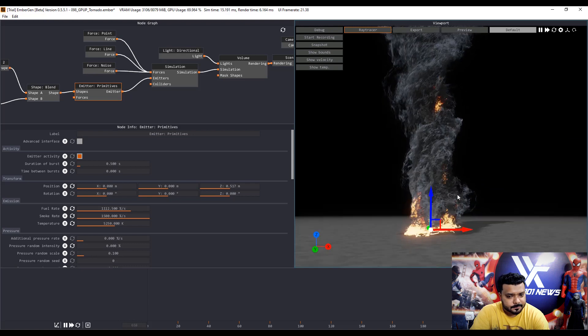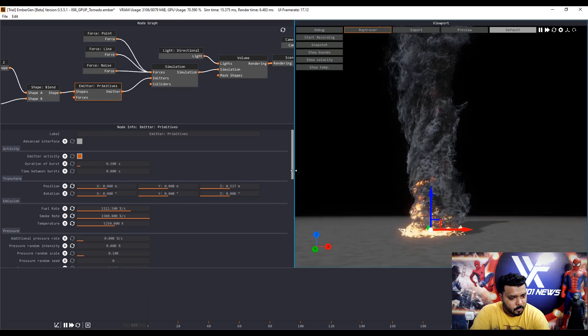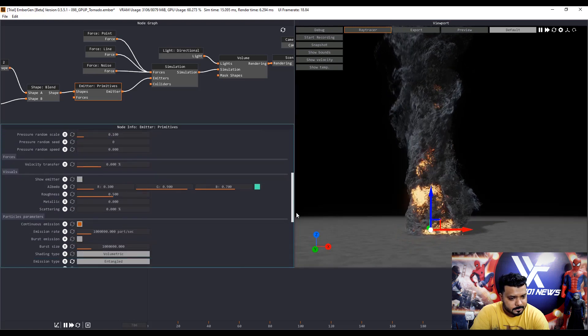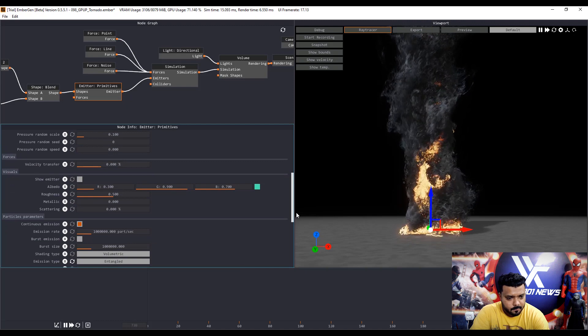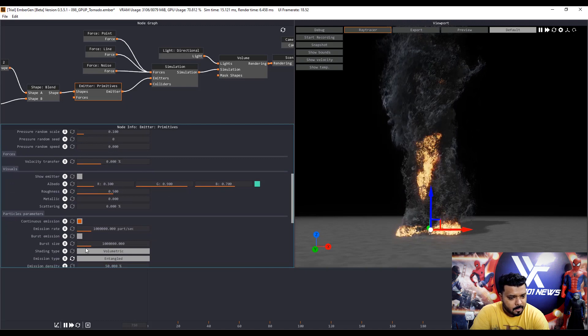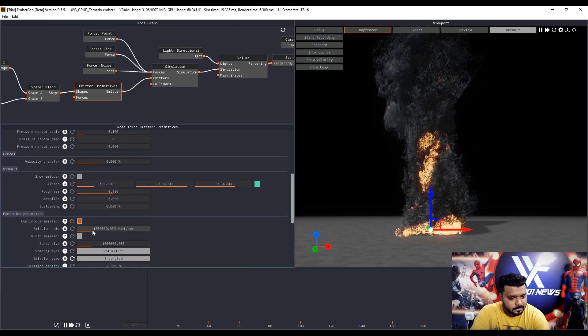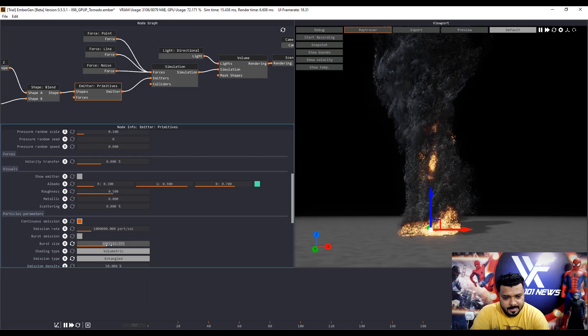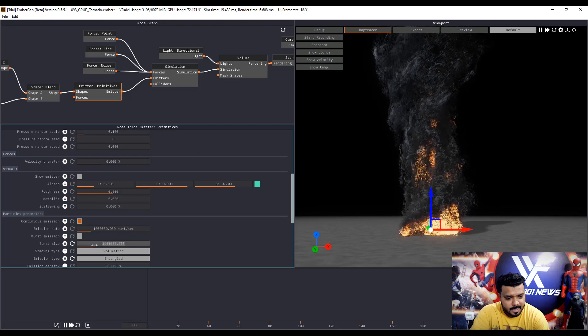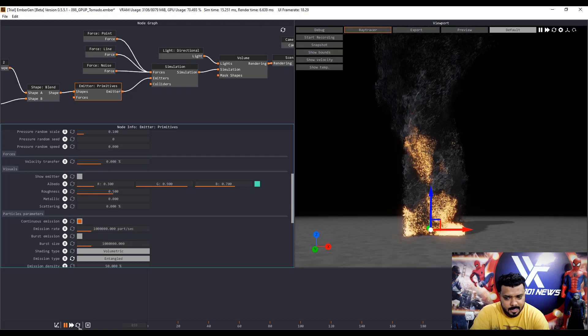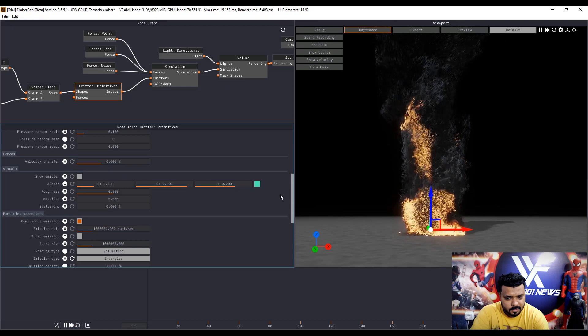Next, scroll down. Burst value, increase the burst value size. Burst size and again refresh.